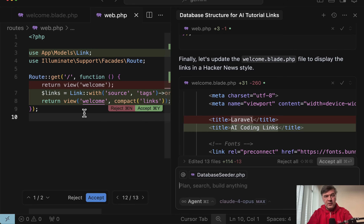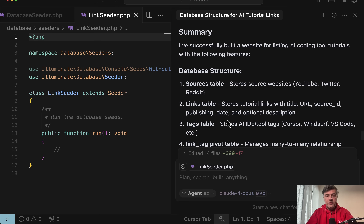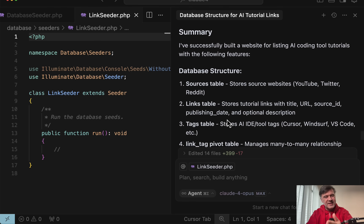From the Claude models, 3.7 was actually the slowest — it was thinking quite a lot. Not sure if they slowed it down on their servers intentionally to promote version 4. Claude 4 Opus was slower than Sonnet, thinking deeper as expected for that kind of model. Claude 4 Sonnet is kind of a sweet spot in terms of speed, code quality, and cost.